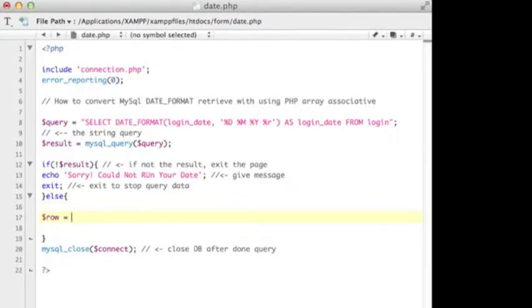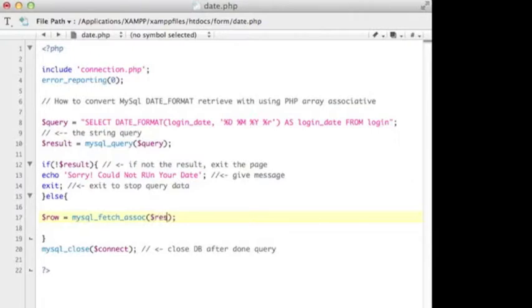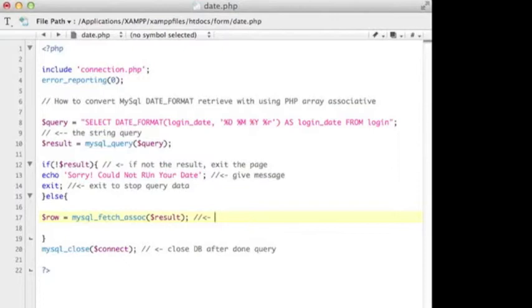So we put the $row variable equals to - I use mysql_fetch_assoc. This is the function to keep fetching the associative array, and in the parentheses I put the $result to keep looping the query. Let me put the description here.